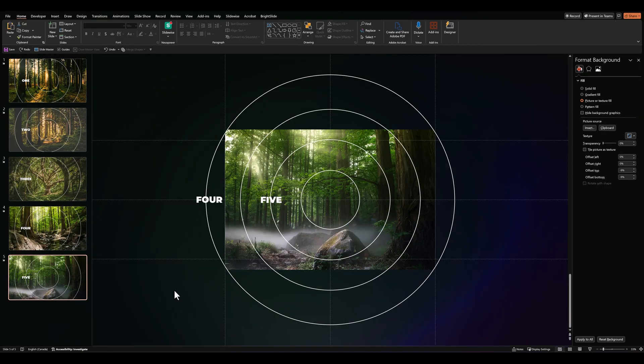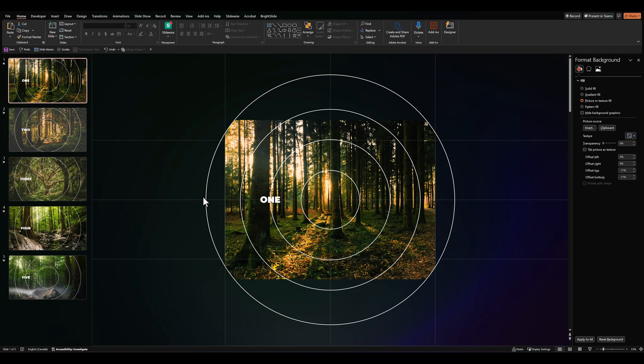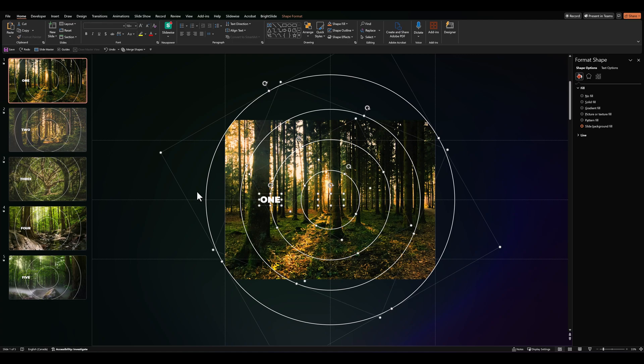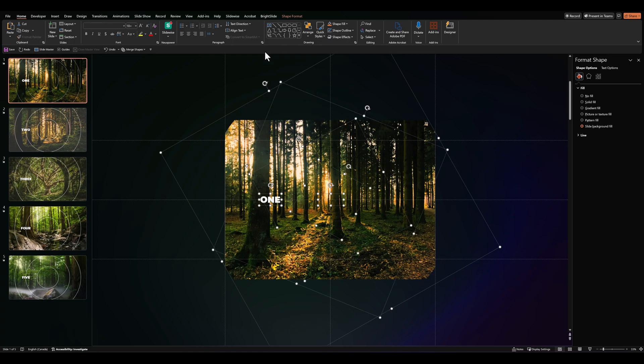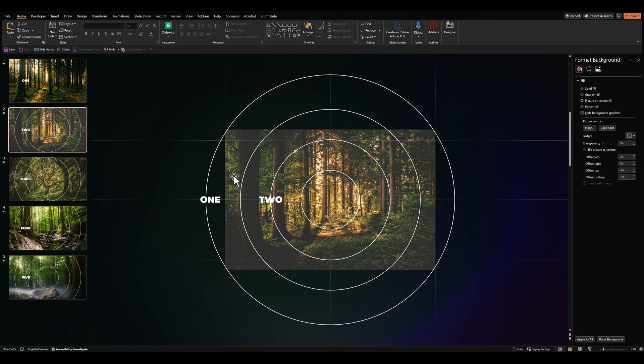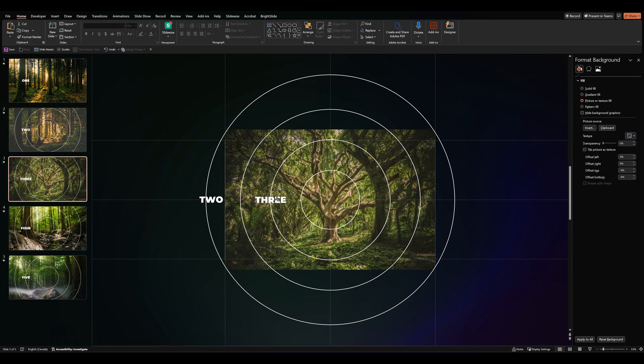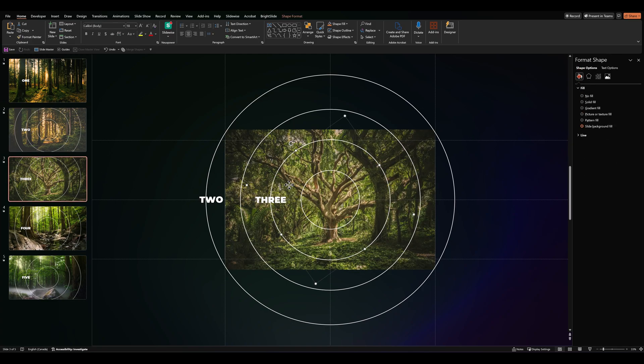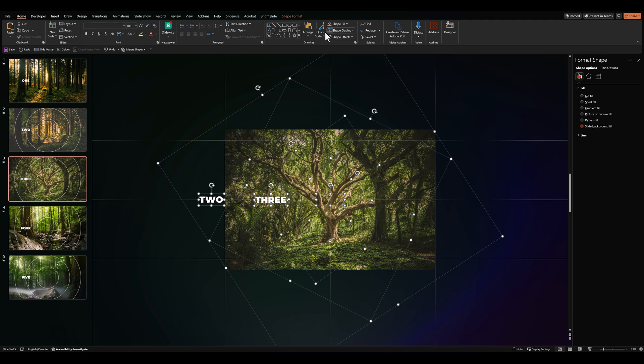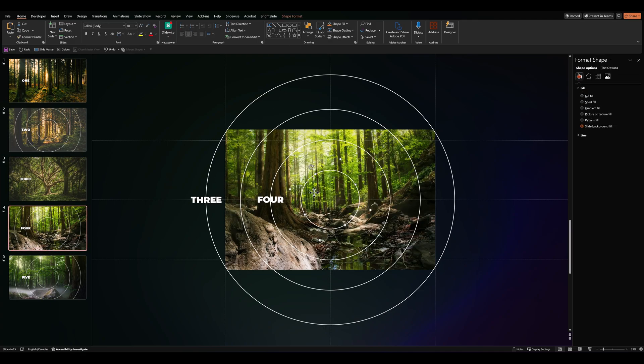And finally, on every slide, we'll press Ctrl A to select all the shapes and remove the shape outline. So click anywhere on your slide, press Ctrl A and remove the shape outline.